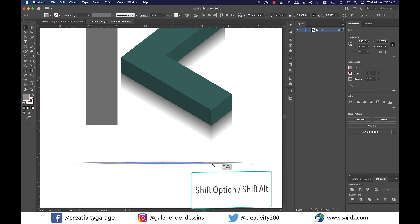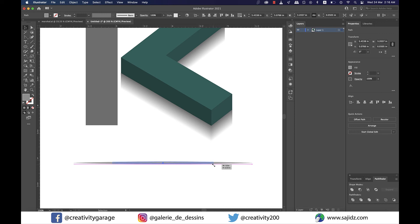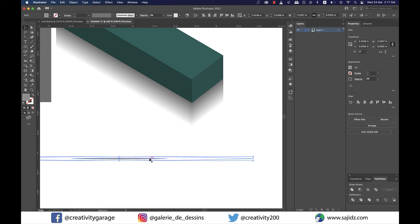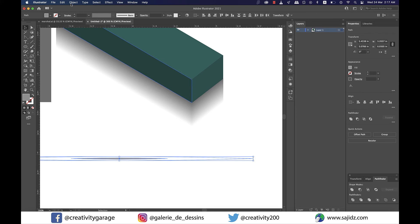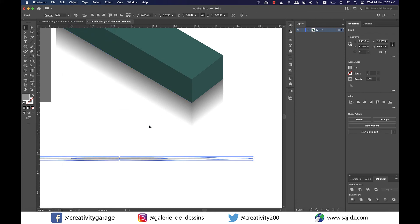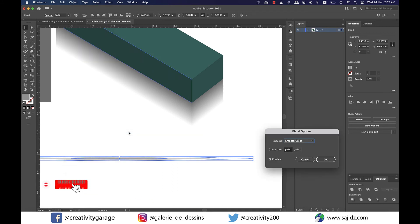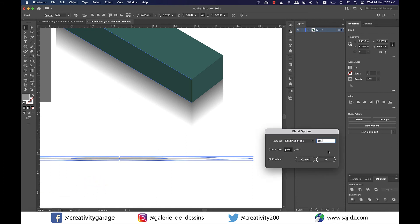Ensure that you hold shift and option on a Mac or shift and alt on a PC for a uniform placement in the center. Next select the larger shape and change the opacity to 0% which will make it transparent or white in this case. Now select both the shapes and go to object and then blend and make. Now go back to the blending option by going to object and blend and then the blending options and choose specified steps for spacing and the number to be 100.